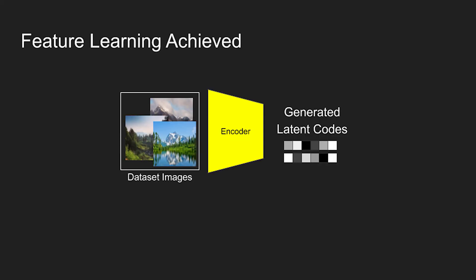Once training is complete, the generator and discriminator can be discarded, as the encoder has now learned how to build an abstract representation for an image. This satisfies the objective, which was to build an AI model which can build a feature representation for an image.